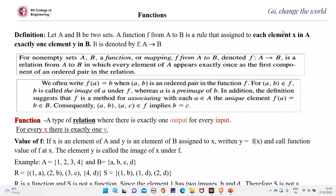So that means if you have two sets, from the first set you should have only one mapping to an element of B. That is, from every element you should have only one element which is mapped in the set B. For a non-empty set A and B, a function or a mapping f from A to B, denoted f: A to B, is a relation from A to B in which every element of A appears exactly once as the first component of the ordered pair in the relation.